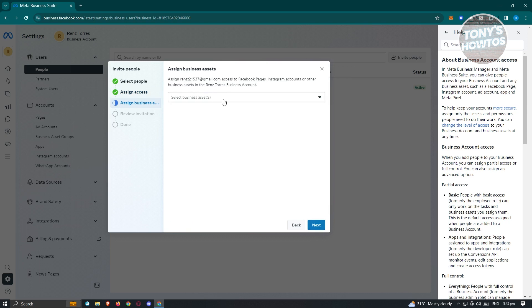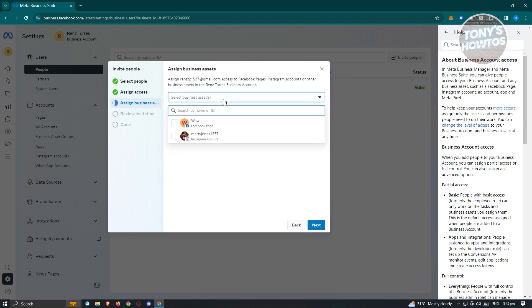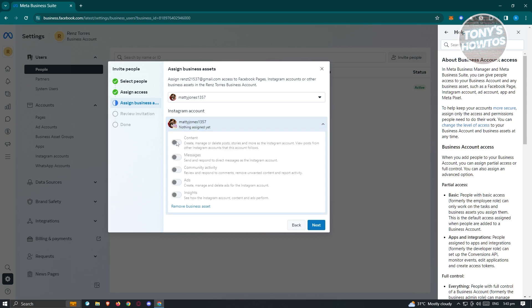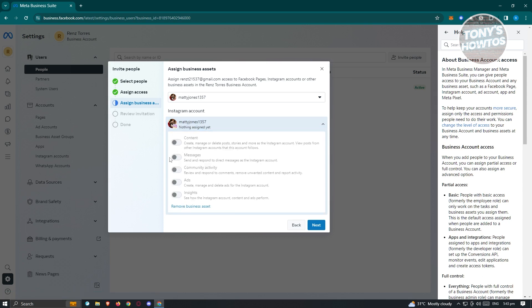From here it will say 'Assign Business Assets.' Depending on what business account you've included, you should be able to choose your Instagram account. Go ahead and choose your Instagram account, then select an asset. For example, you can manage content, messages, community activity, ads, and insights — depending on what you assigned at the very beginning.